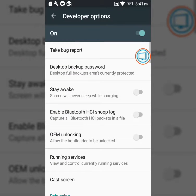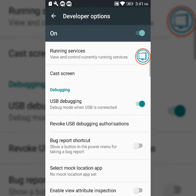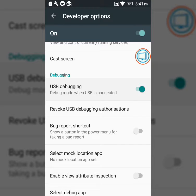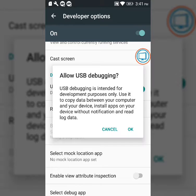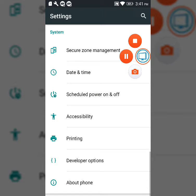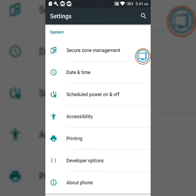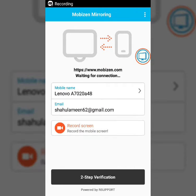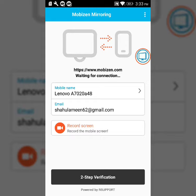I'm using USB debugging for the app. I'm using the mobile device and the computer. I'm using the email address. It's my mobile name.